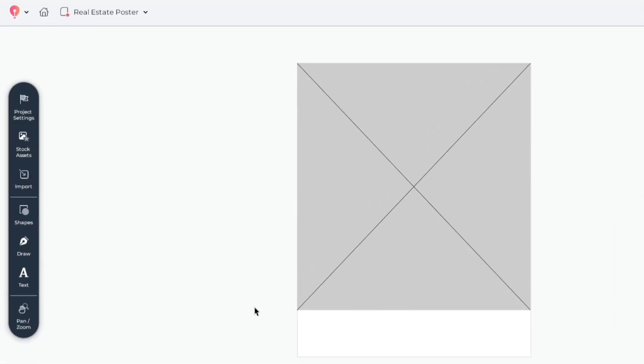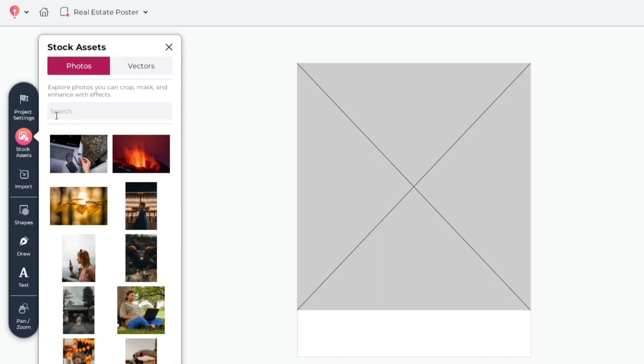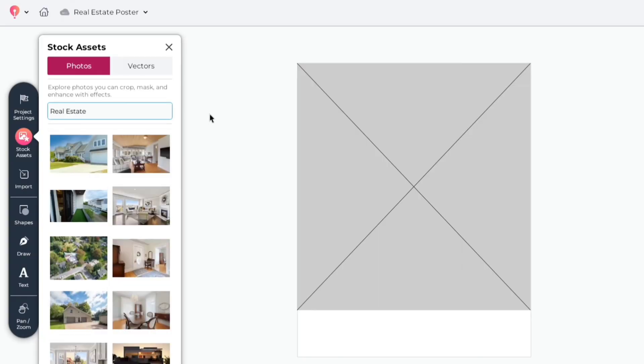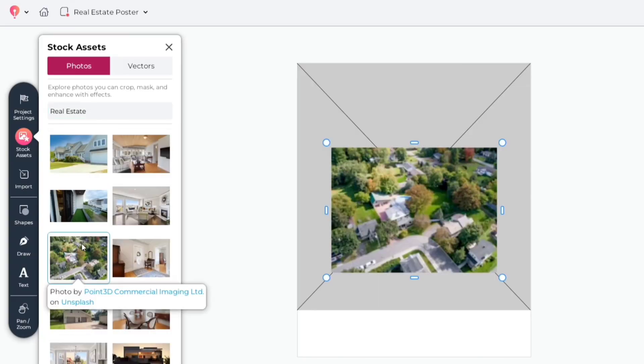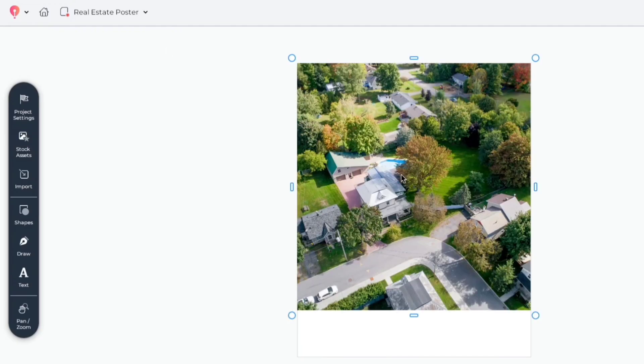Go to Stock Assets. Search Real Estate. We'll choose this image. Drag to add it in the frame.